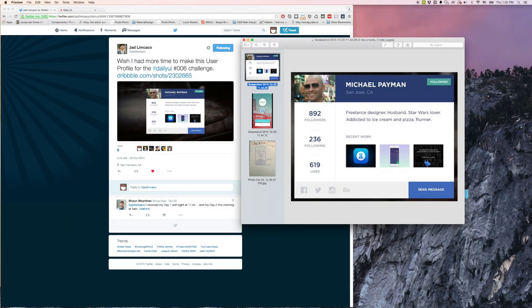Hey guys, this is Chris from DevCoffee and I'm really proud to announce a new video. We have a speed web design video coming up right now. Essentially what I did is I took one of the designs from the daily UI challenge. Huge shout out to Jade — you guys go follow him on Twitter. I really like the design of this profile he did and I thought that I would mock it up in pure HTML and CSS.